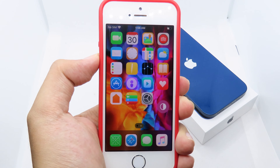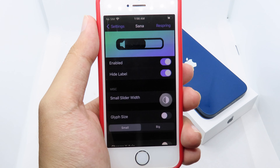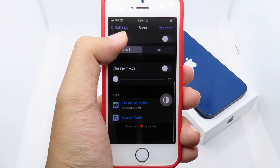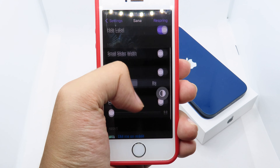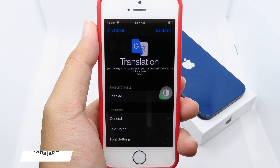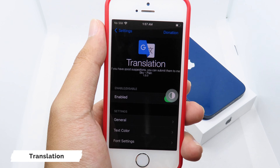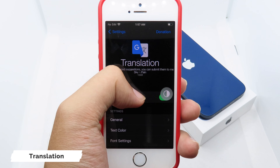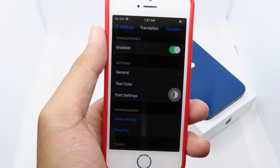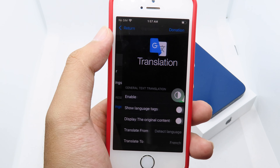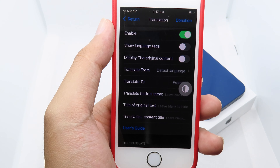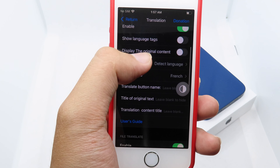Moving on to Sana — it gives you a new style for your volume HUD. When I adjust the volume, it will pop up on the top. I can simply go to settings to customize it the way that I like. Translation is very useful; I think you should have it for daily use where you can translate language straight away.